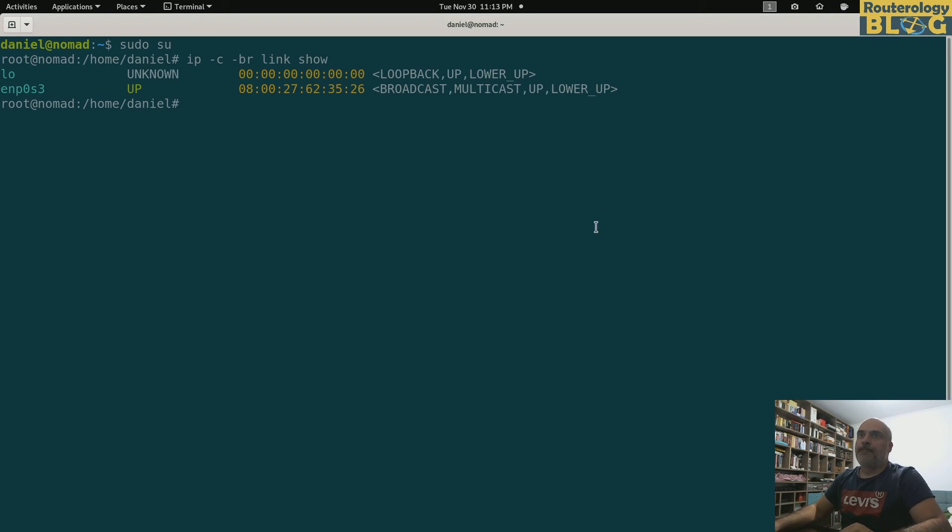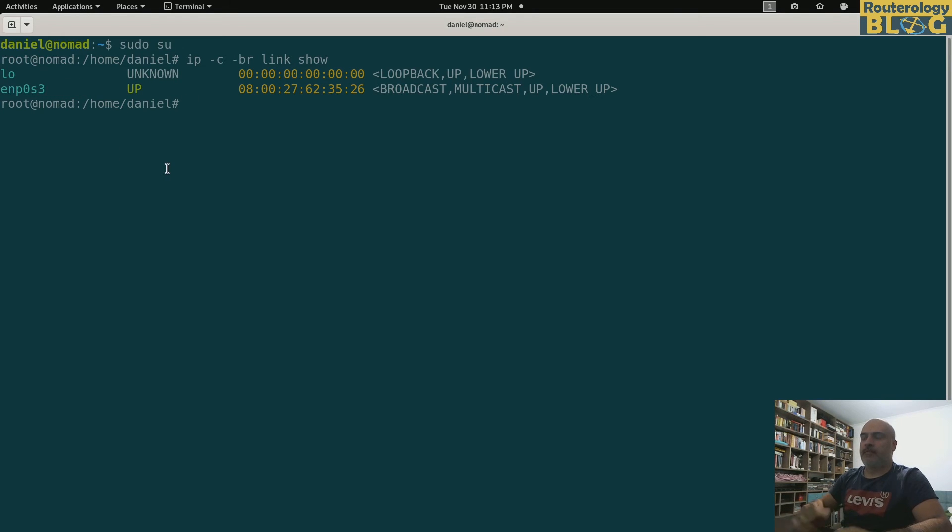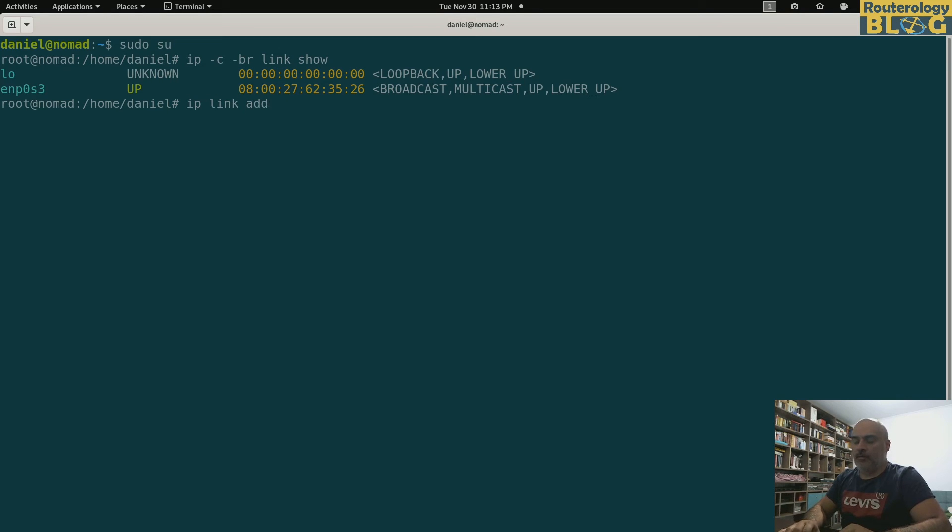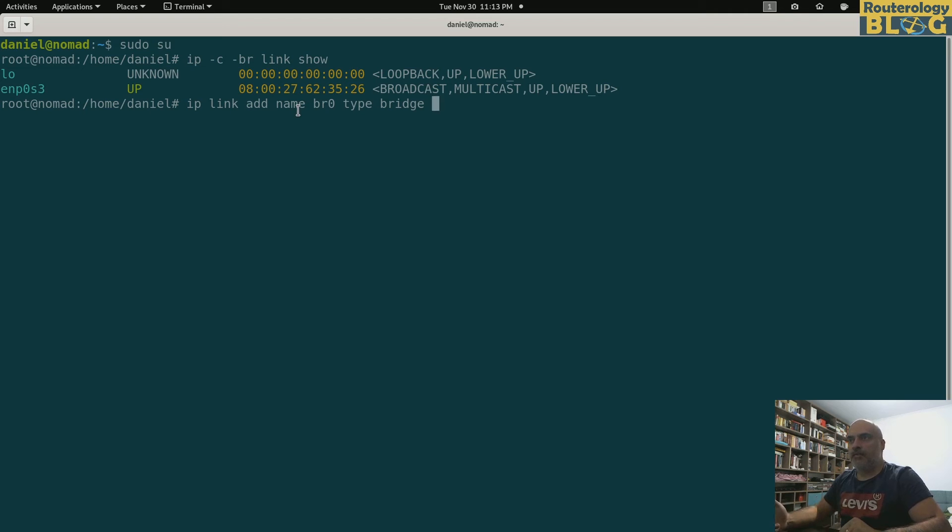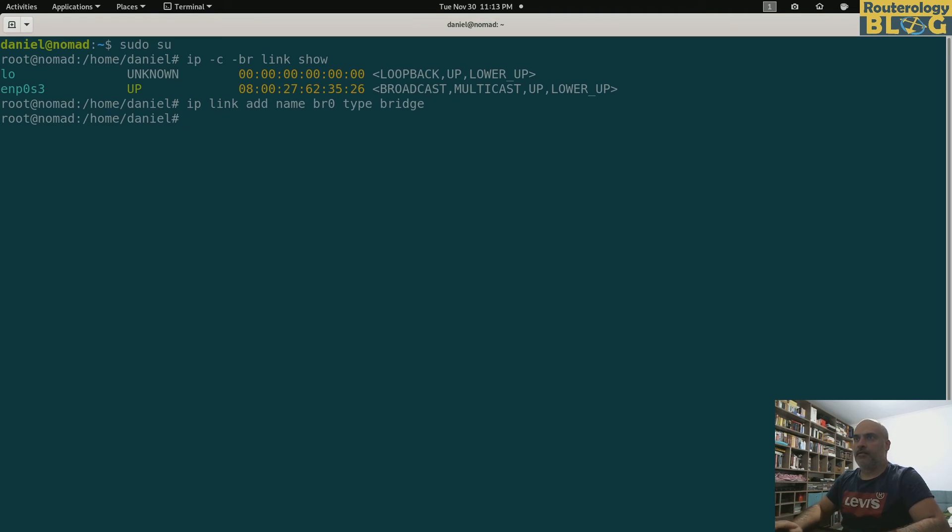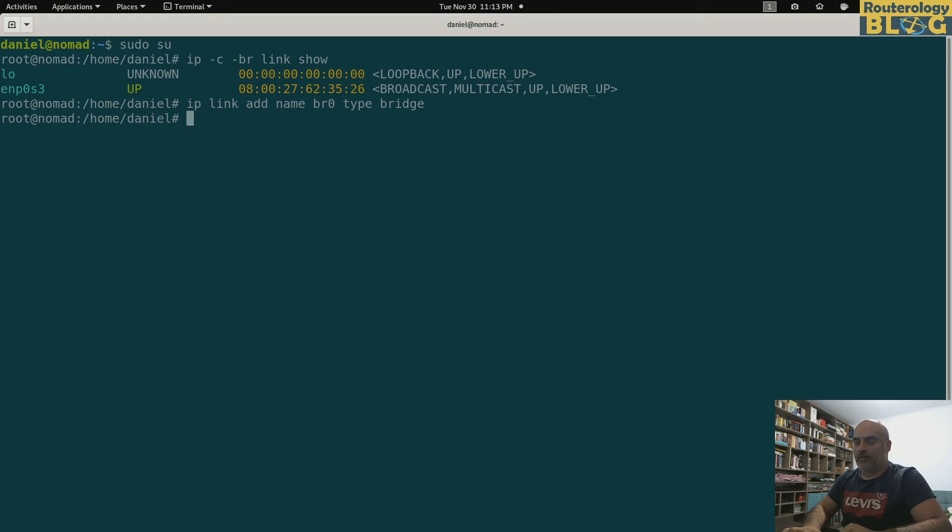So I only have the loopback and this ethernet interface. Now I will be creating the bridge: ip link add name br0 type bridge. I can continue here with some other options for the bridge, but I'm not going to. I just create the bridge.